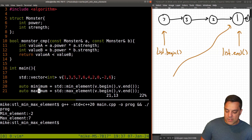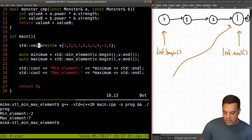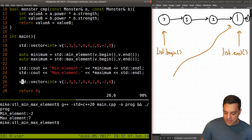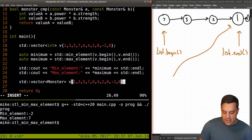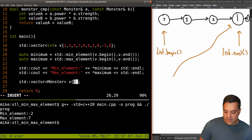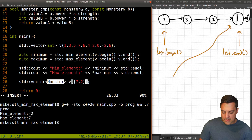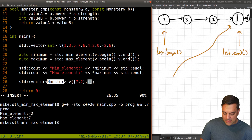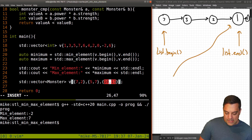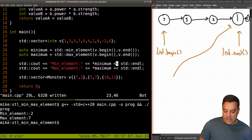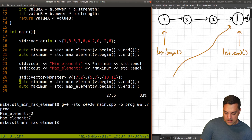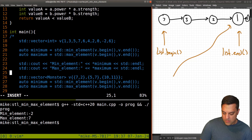Now let's create a vector of monsters and initialize them with various power/strength values. To make verification easy, the weakest monster will be at the front and the strongest — with power 10 and strength 11 — at the end. I'll comment out the previous integer example so we can use the same min_element and max_element code effectively, now applied to our monster vector.